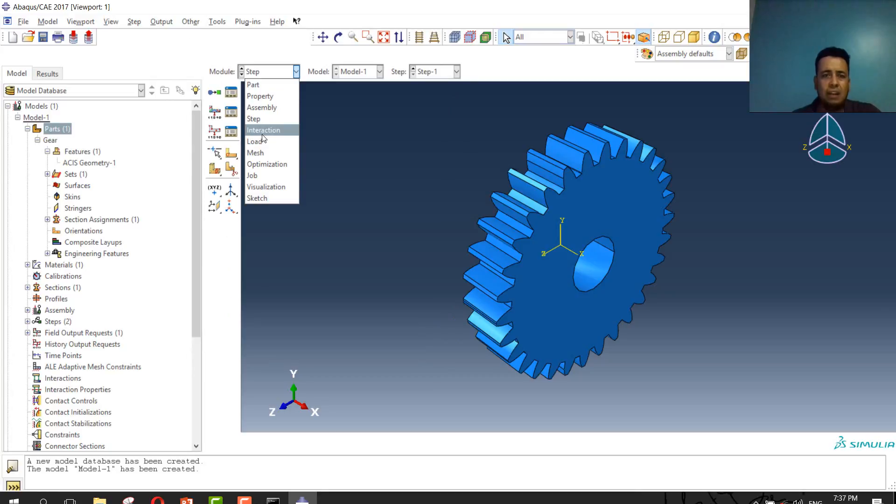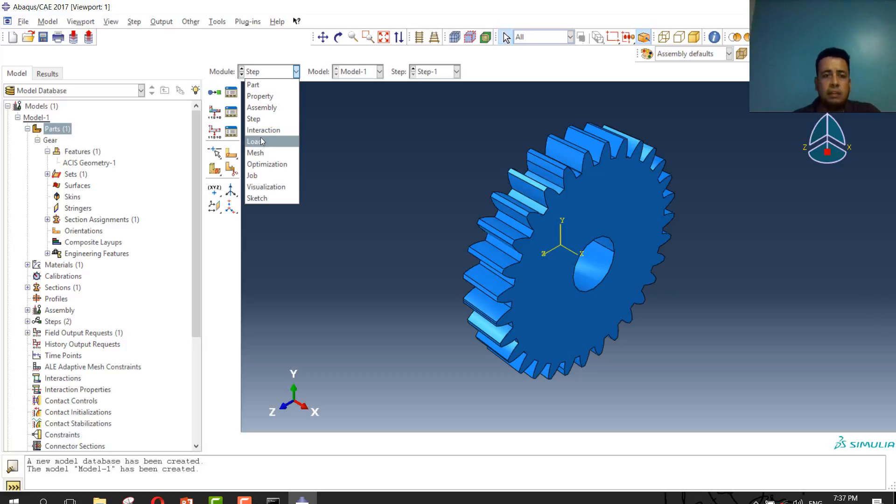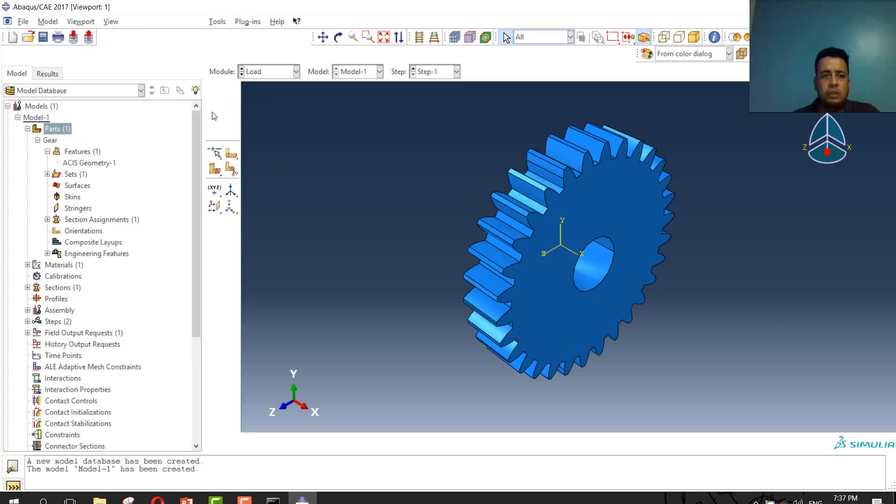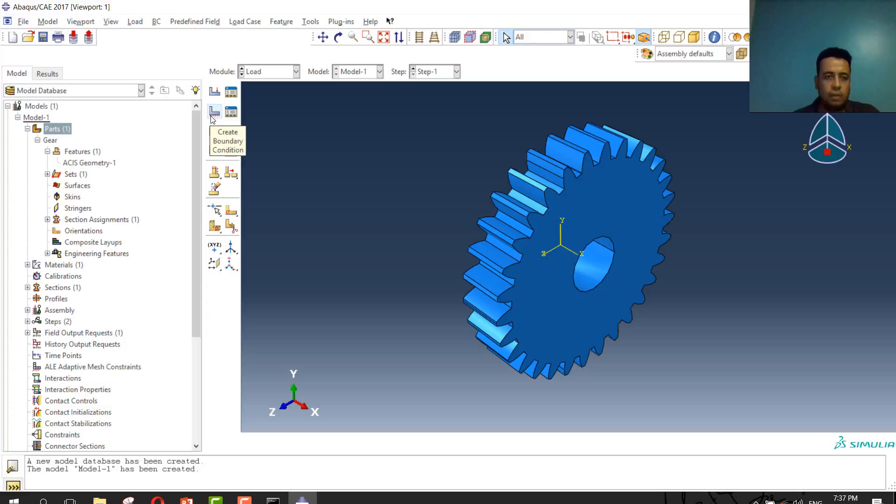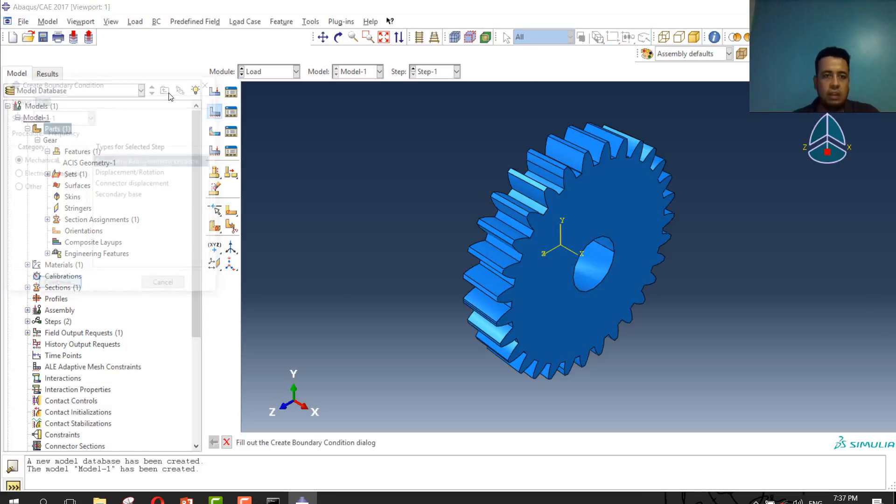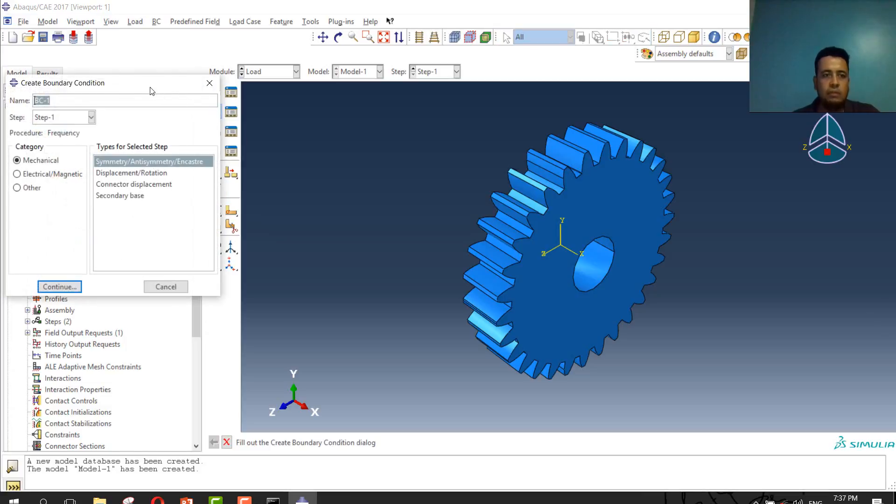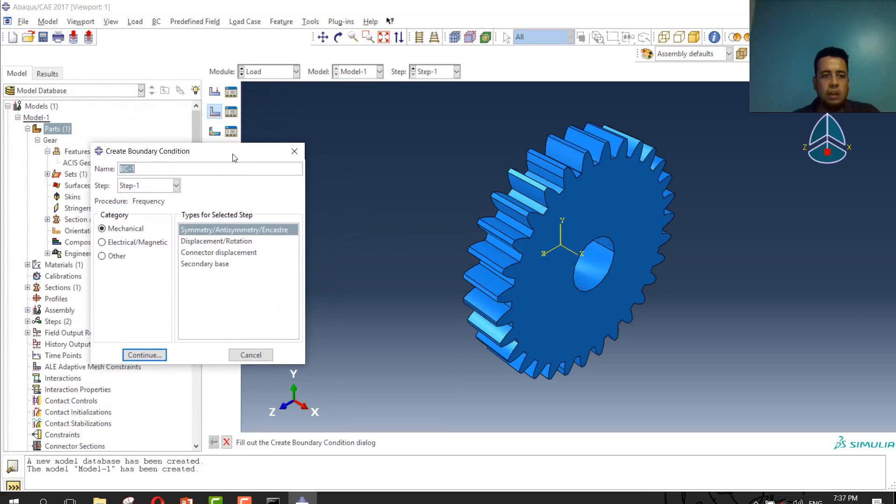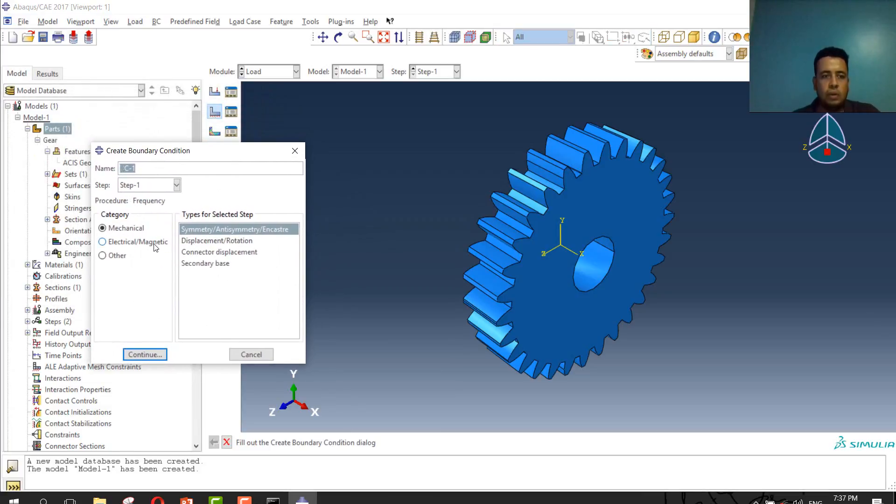Go to the next step, load. I will define my load as boundary condition. Select boundary condition, go to displacement and rotation as shown in my problem. I mentioned boundary condition allows only U3.